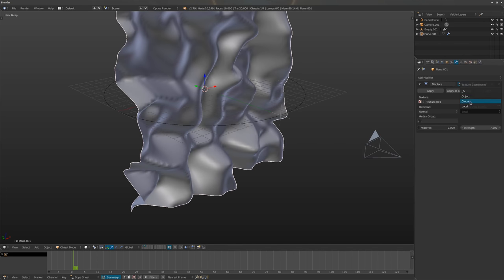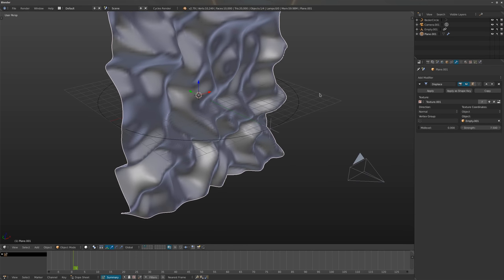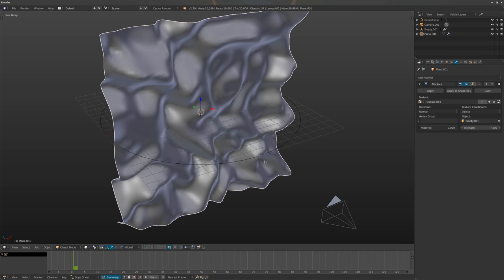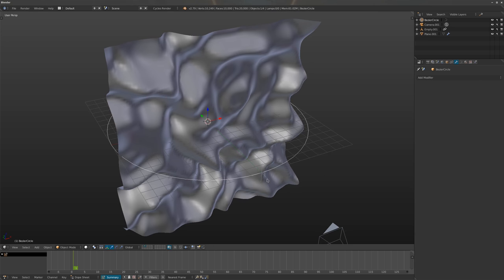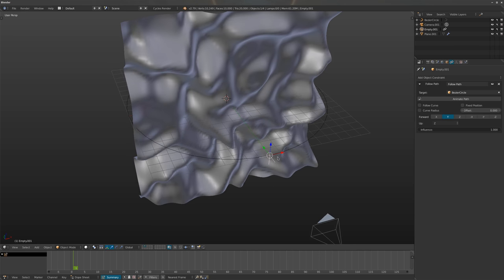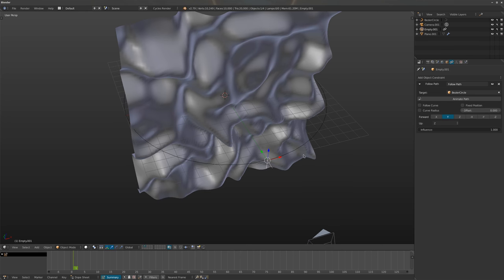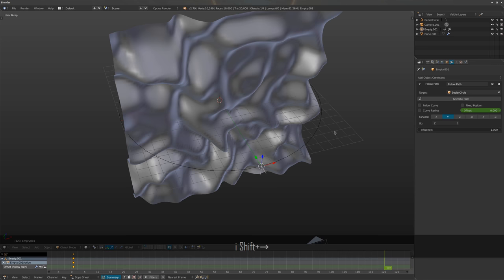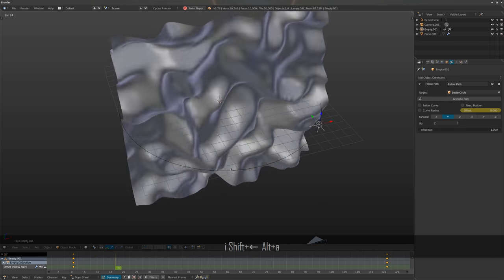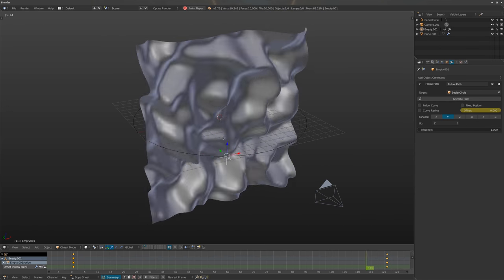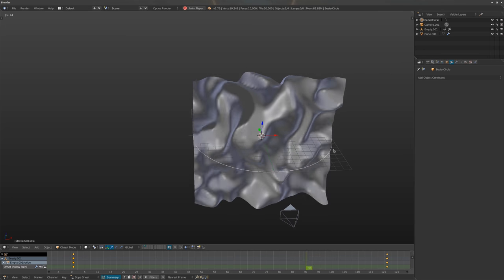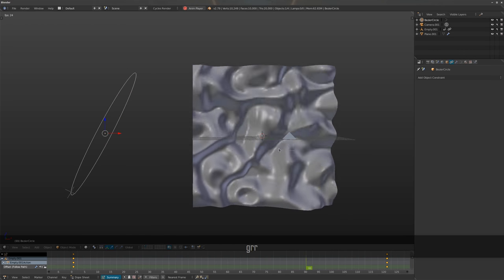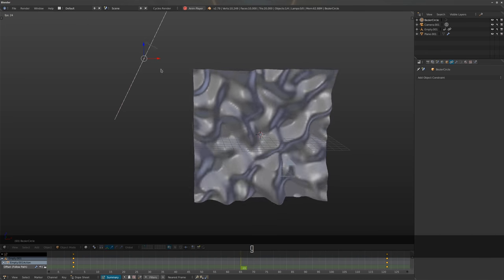On the first frame hit I to keyframe, then go one frame past the last frame and set the offset to 100 — I already know that 0 to 100 is a perfect loop. Play it and you'll see the displacement moving. You can also turn on Follow Curve for a slightly different animation, then move or twist the curve around to get different looking animations.